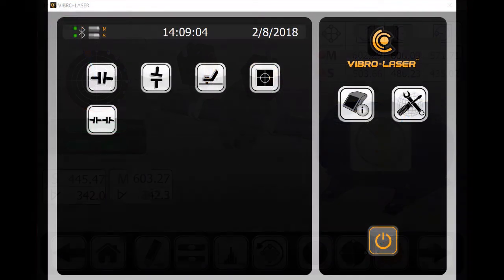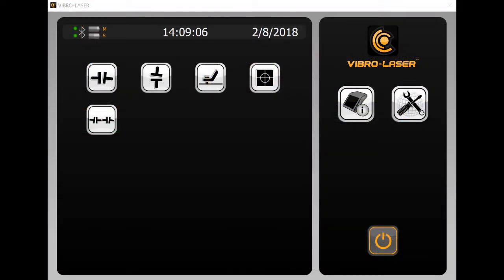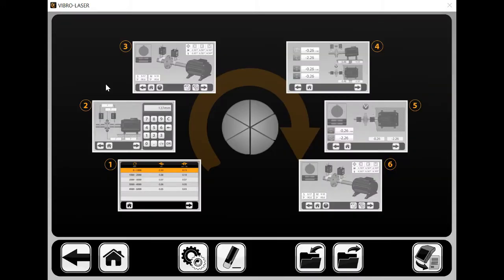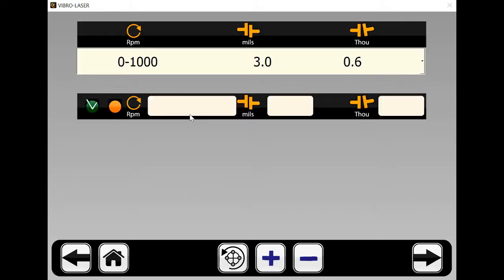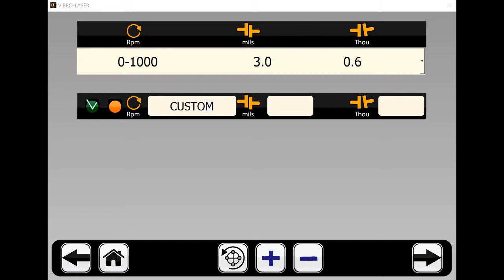The ability to add your own custom alignment tolerances. To add a new alignment tolerance, simply go to the Alignment Tolerances selection menu and select the plus sign tile. Enter your tolerances and select the check mark to save them. It's just that simple.